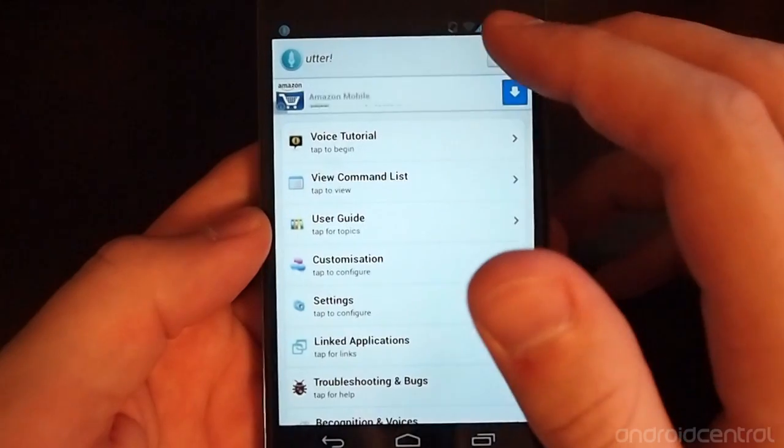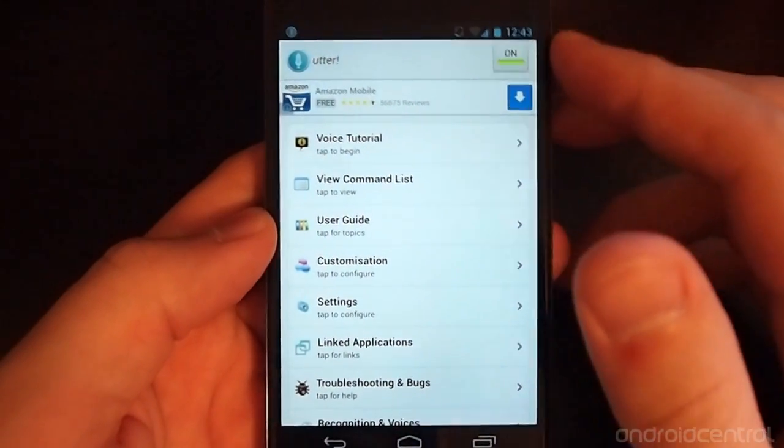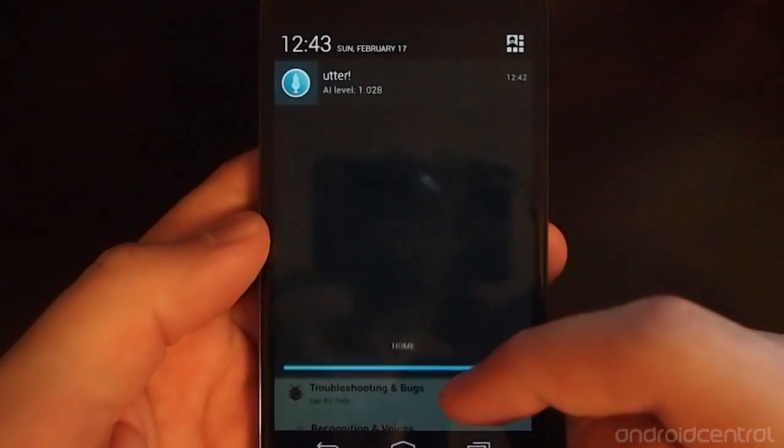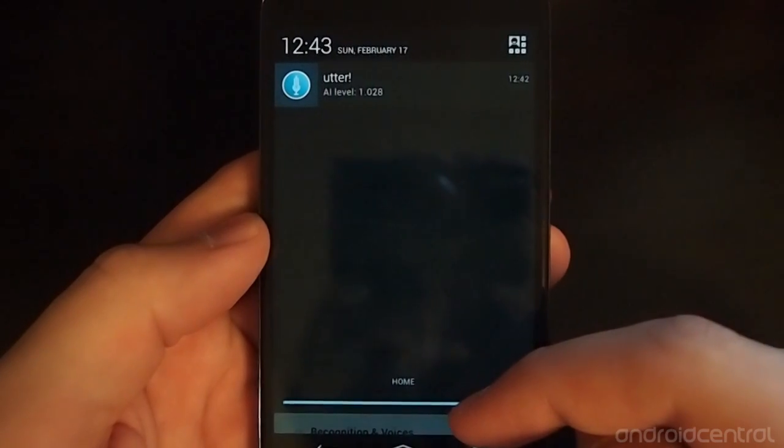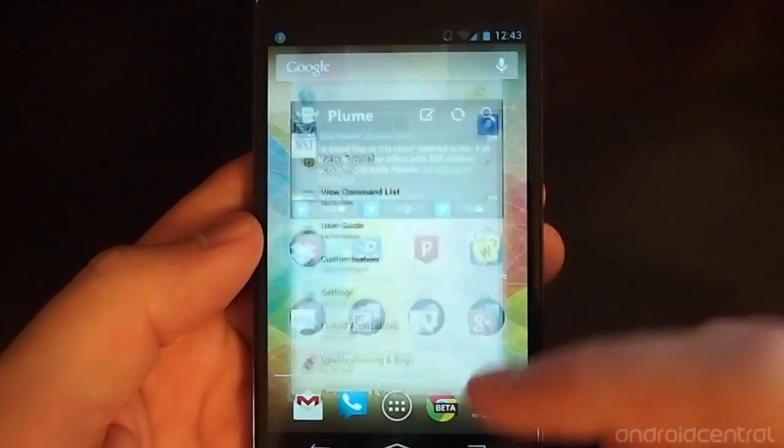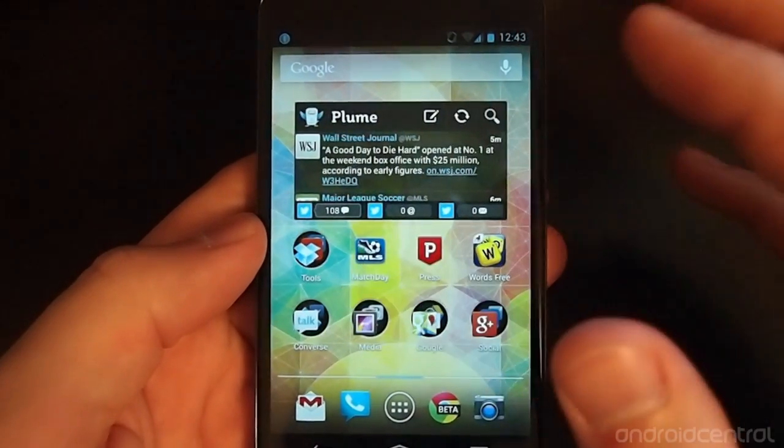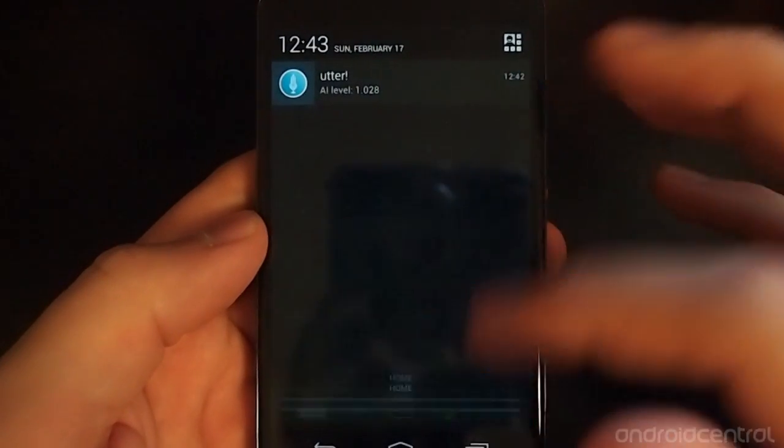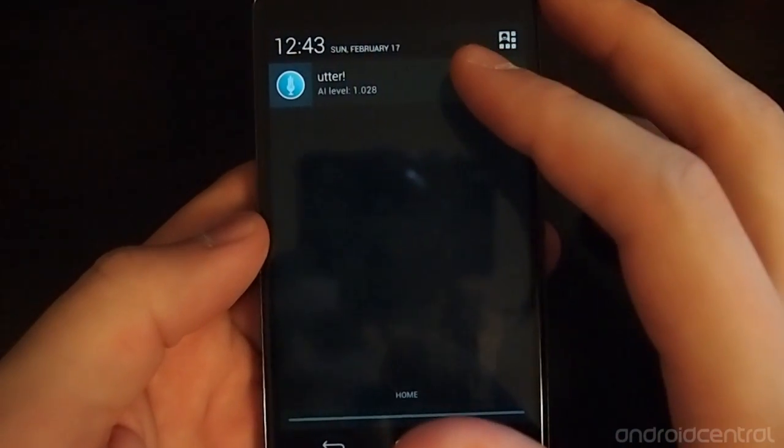The way you enable it here is you go ahead and turn it on, and then you'll see a persistent notification at the top for Utter in your notification bar. So anywhere in your UI, you can go and hit this and say something like...